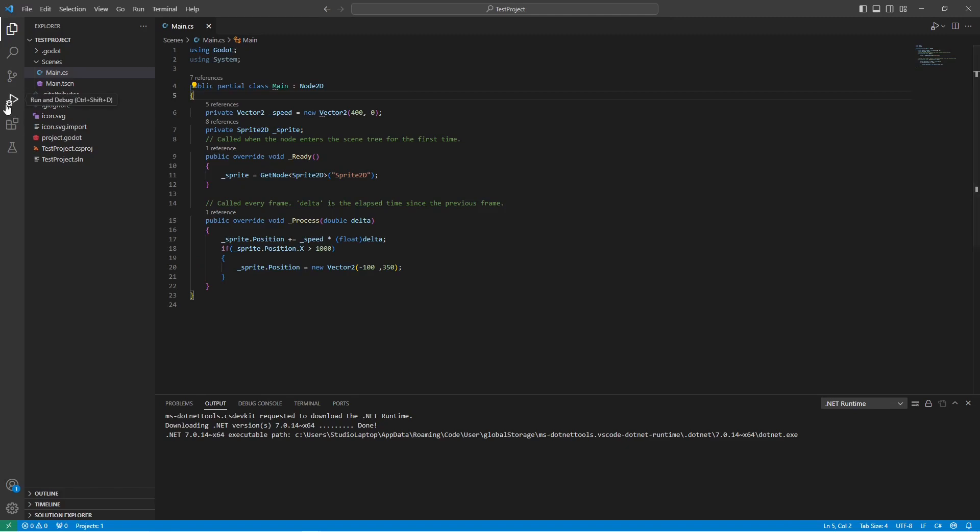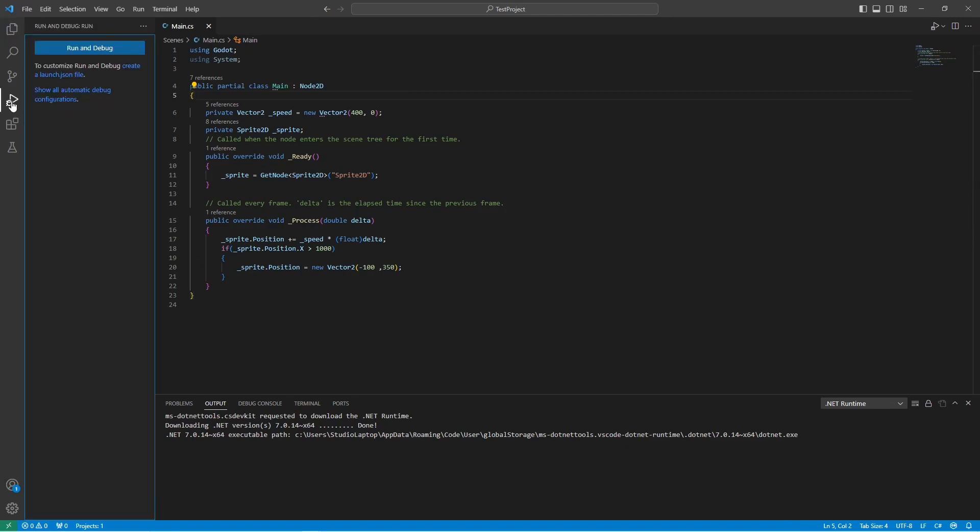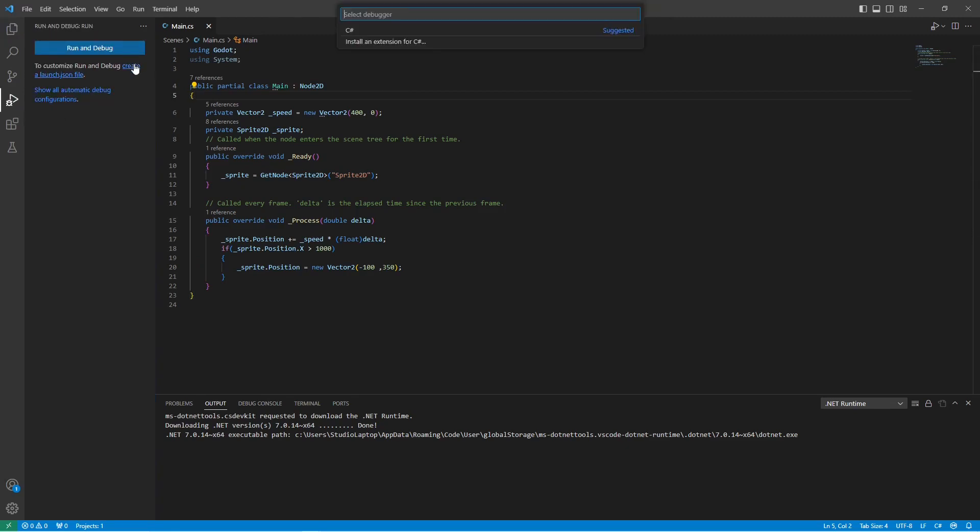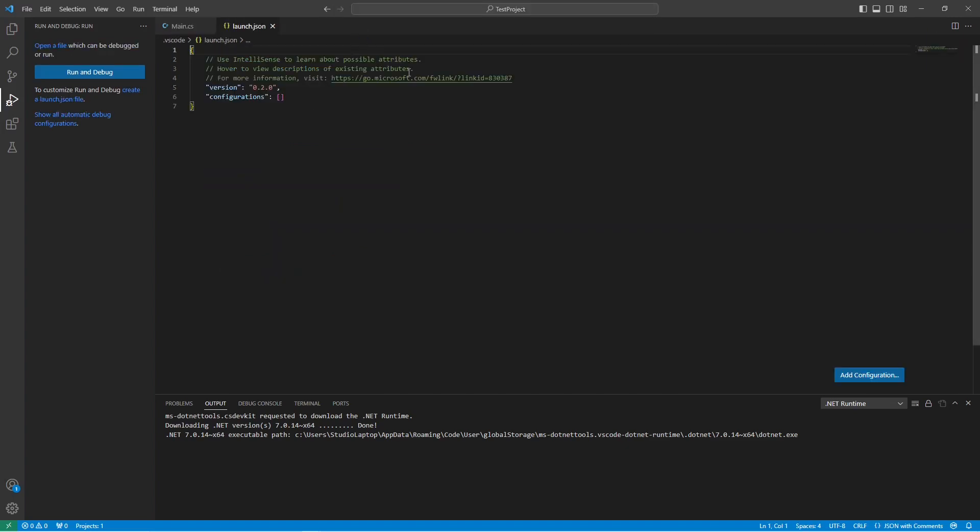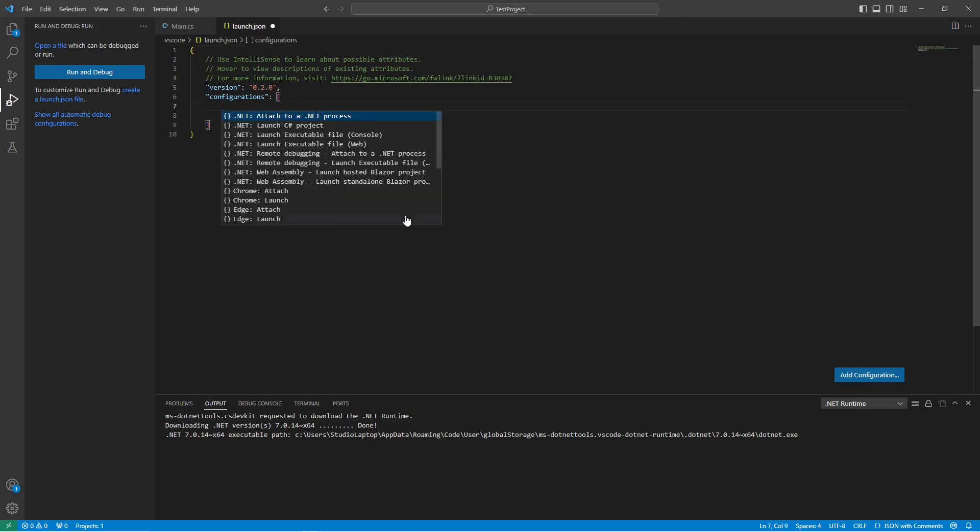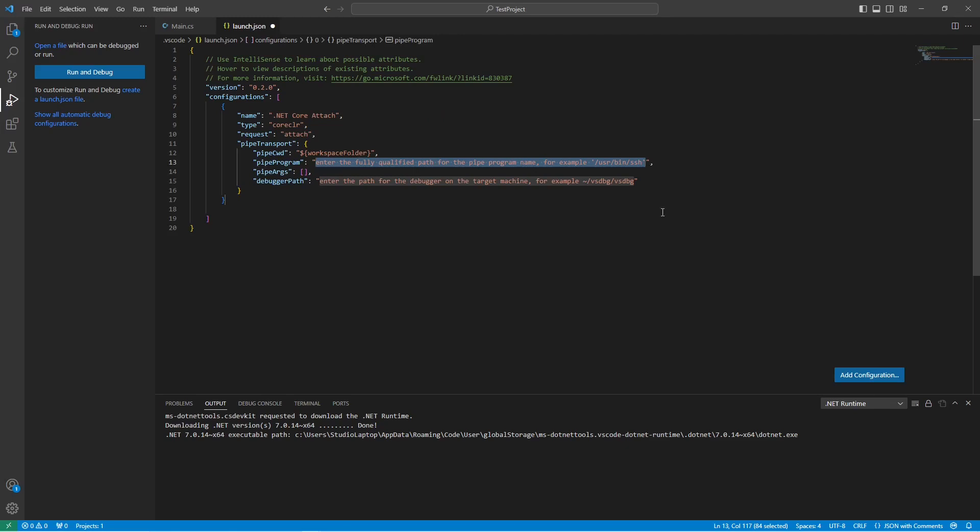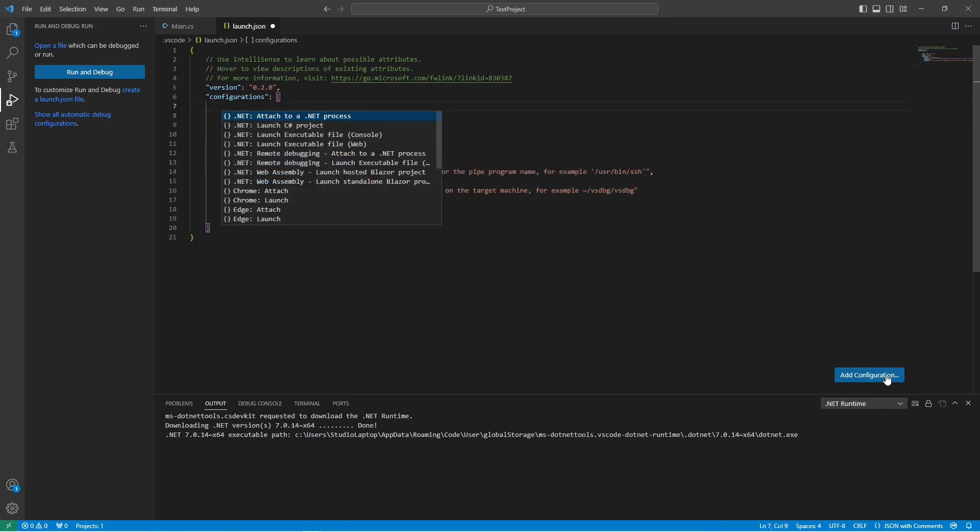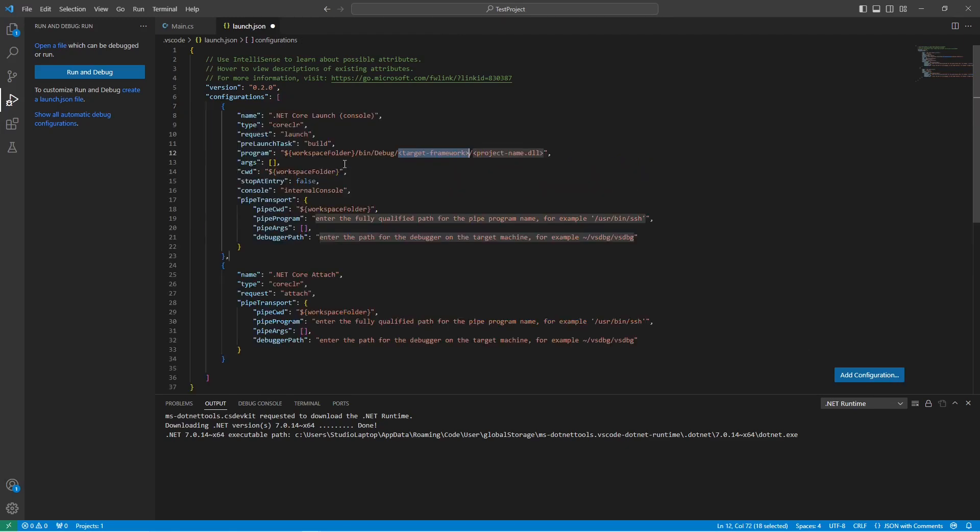Now we're going to go here to run and debug. I'm going to click here on create a launch.json file and click here on C sharp. What you want to do now is to find this little add configuration button down here. So click on this, then first add the remote debugging attached to .NET process here. Secondly click this again and add the launch executable file.